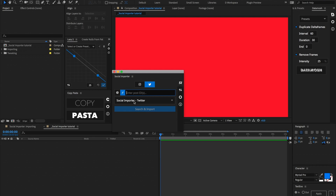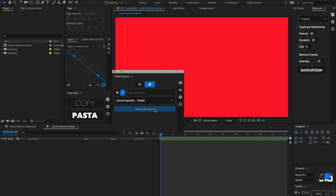Below that section we have our templates. When we first open up this plugin, there are only the default templates, but as we start saving templates down the road, those will populate inside of this. Below that we have our search and import button, which goes ahead and searches and imports those different posts based on the criteria we've supplied.